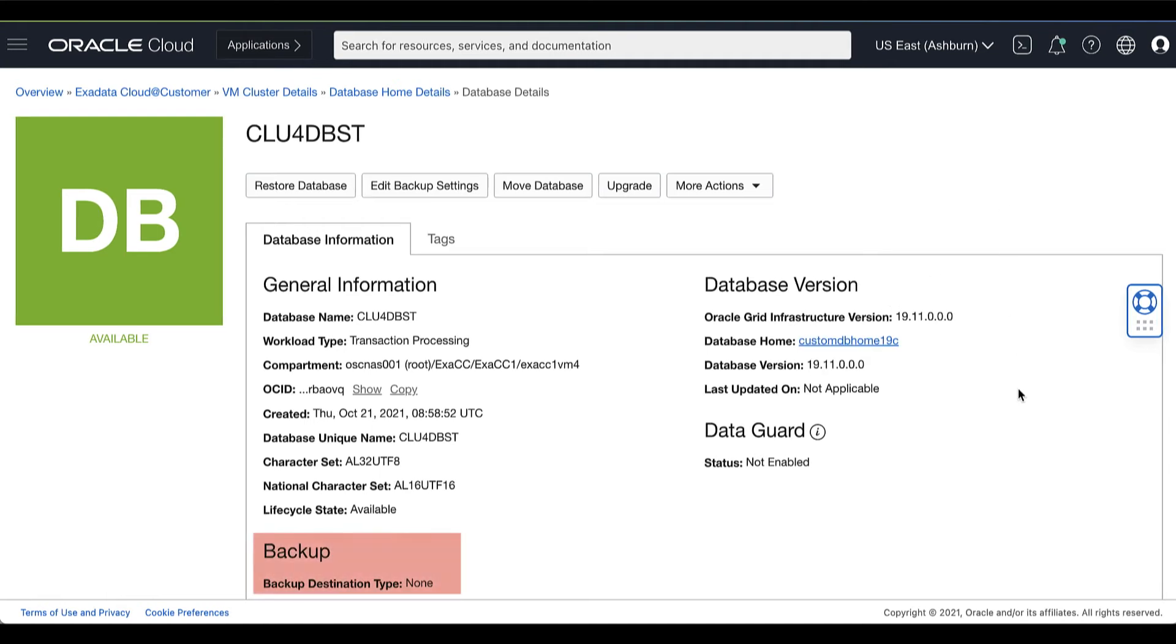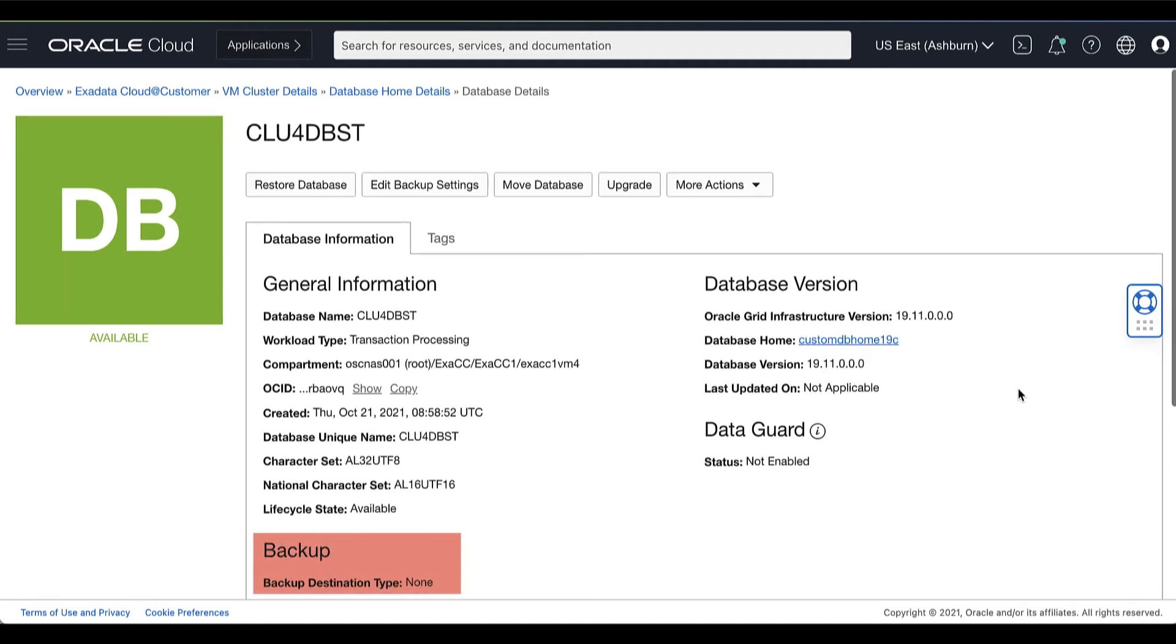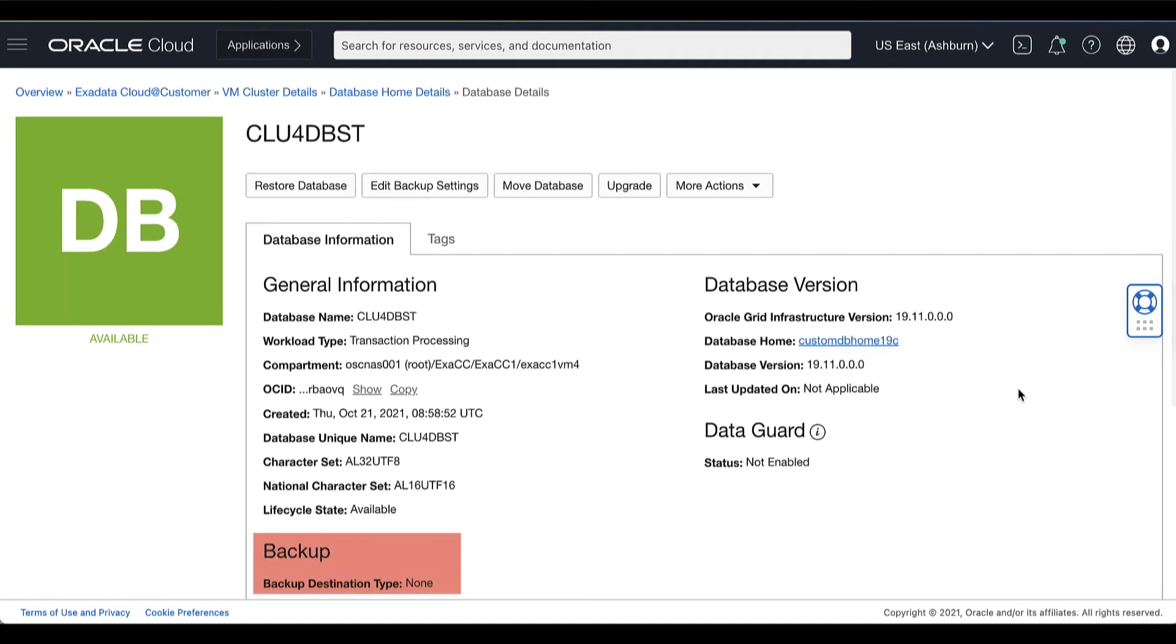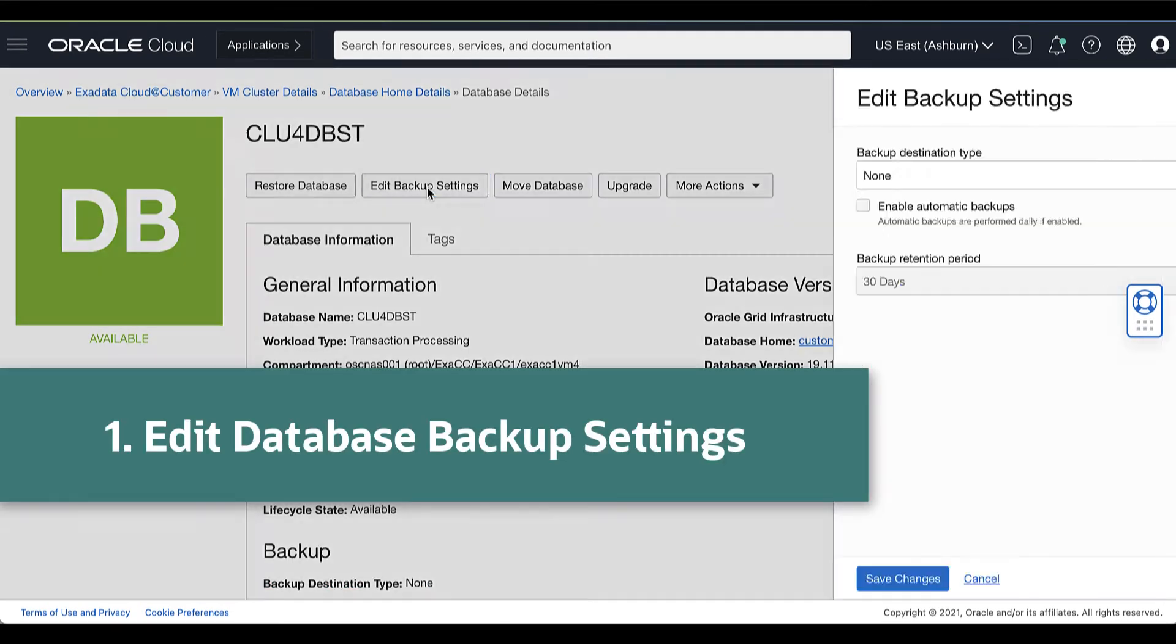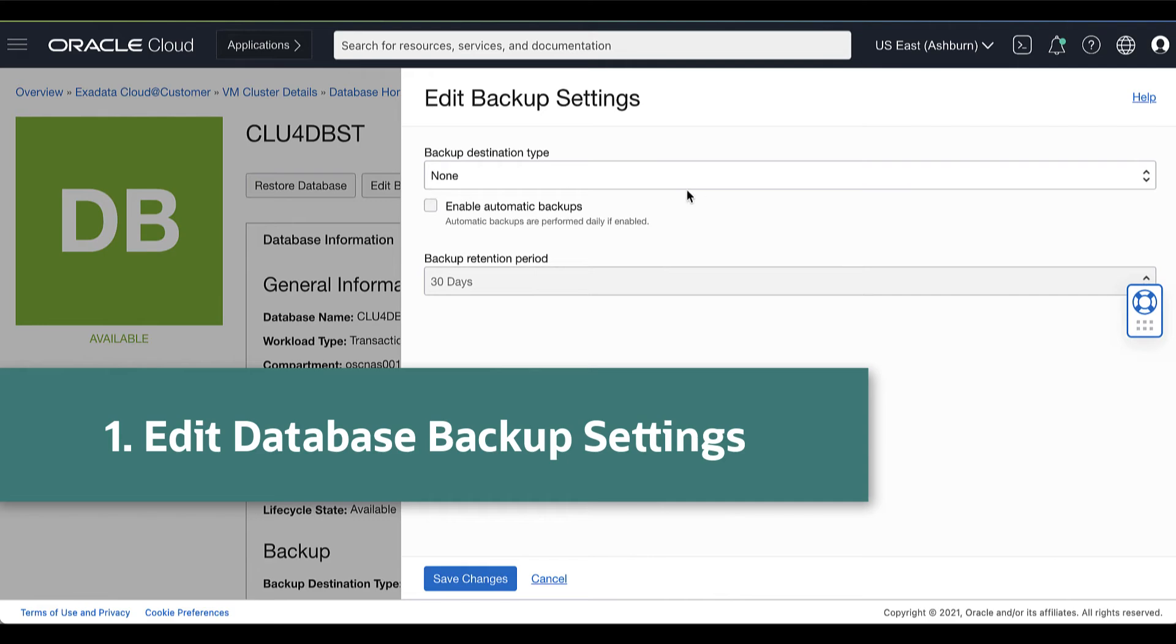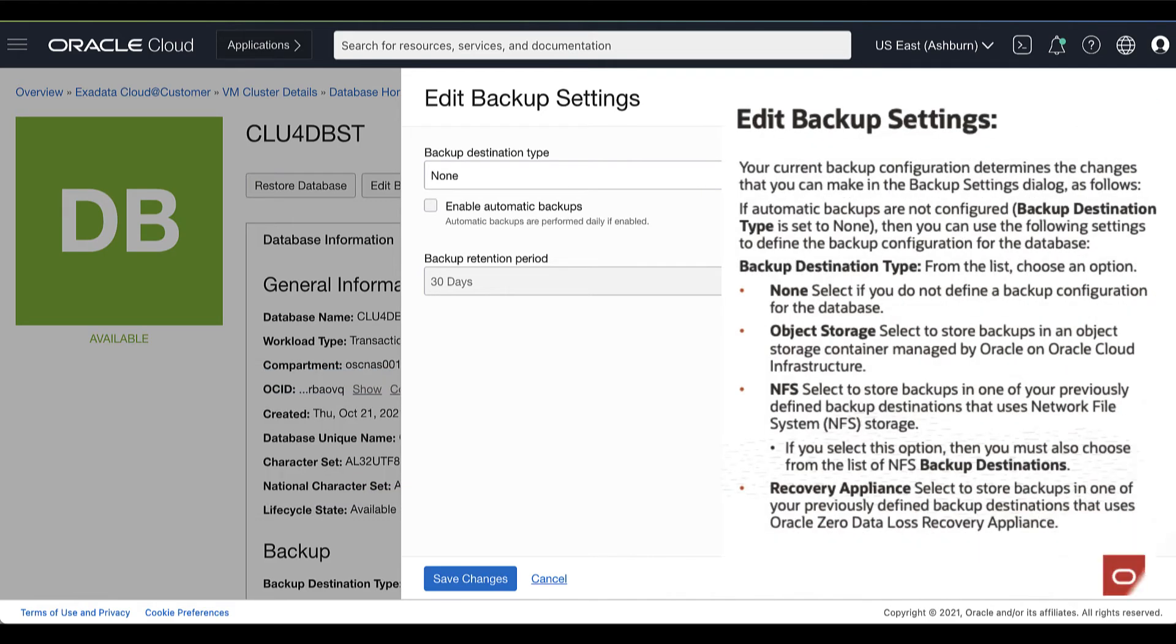In the Database Details page, you can see information about the selected database. Here we can see that there's no backup settings configured for our database. Then click Edit Backup Settings.